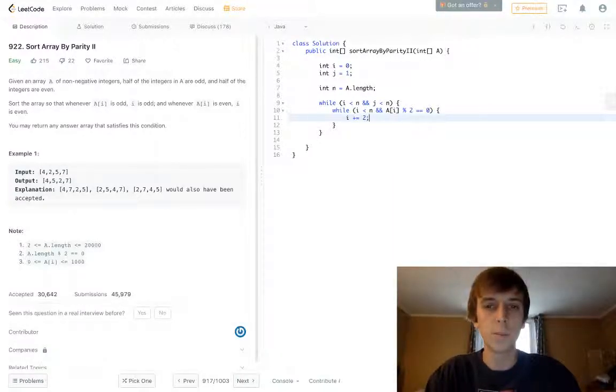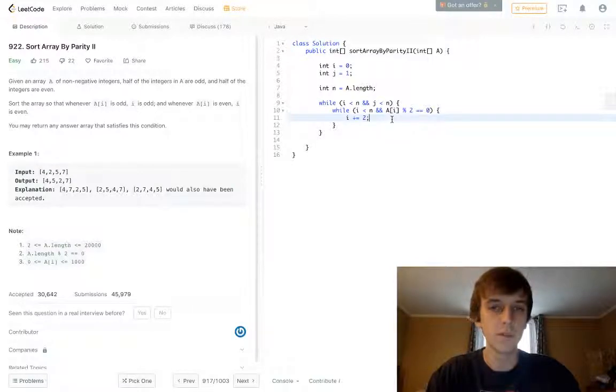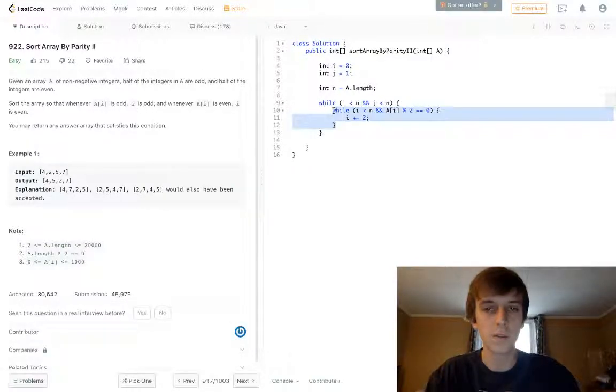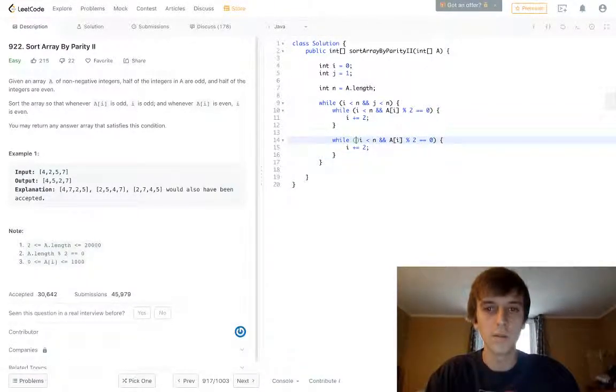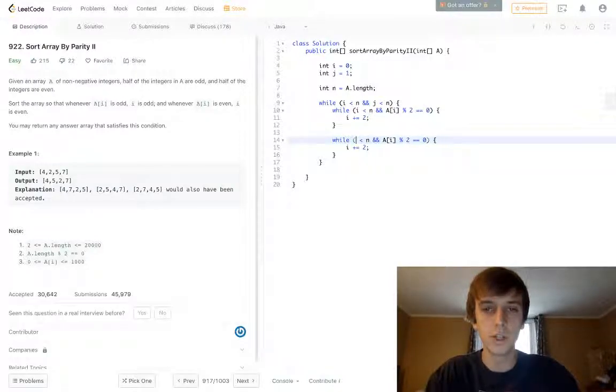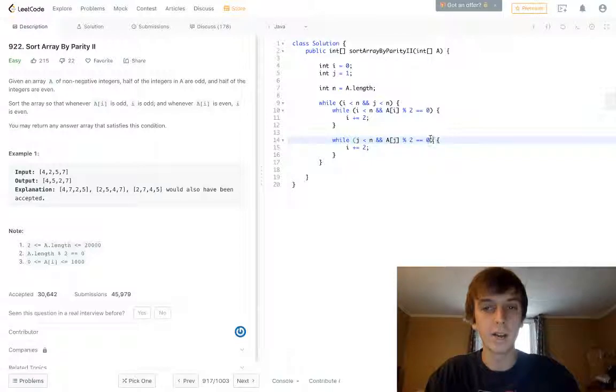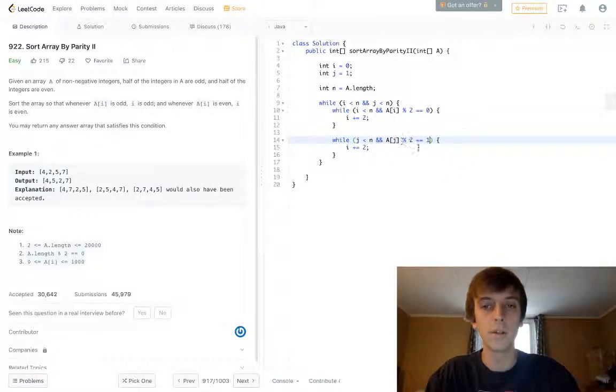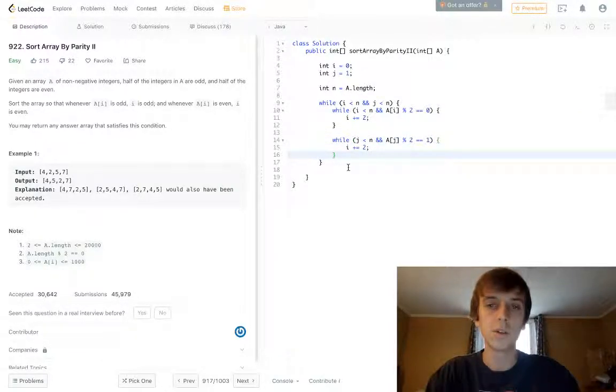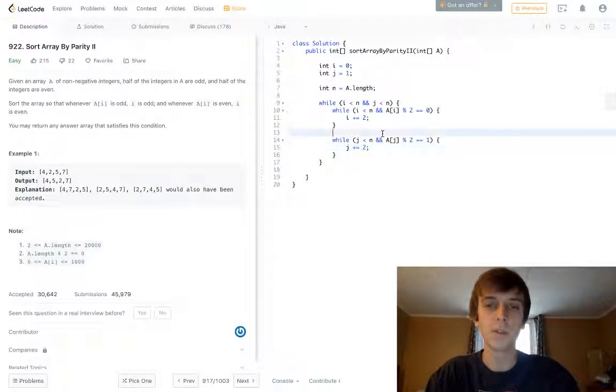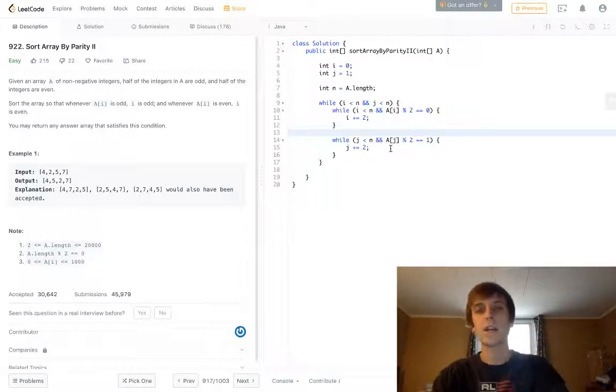We just jump by two, because we're only going by even spaces, and this is going to be the same thing for the odd indexes, except j less than n, and array of j, and we want to make sure these are odd, so an odd element divisible by two would have a remainder of one. So we just do this, and j increments by two, we just do this, and we jump along.